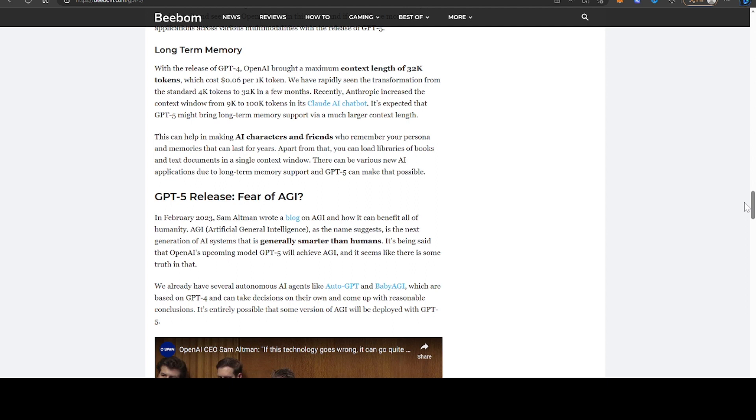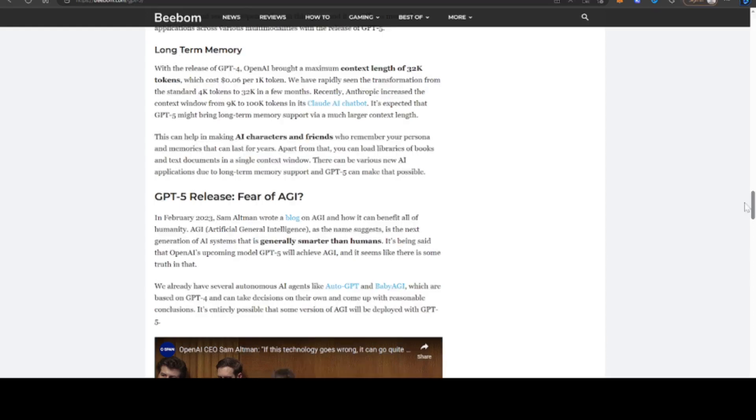For example, you might be able to upload full books and much larger texts into, for example, ChatGPT, as the version numbers tick up.